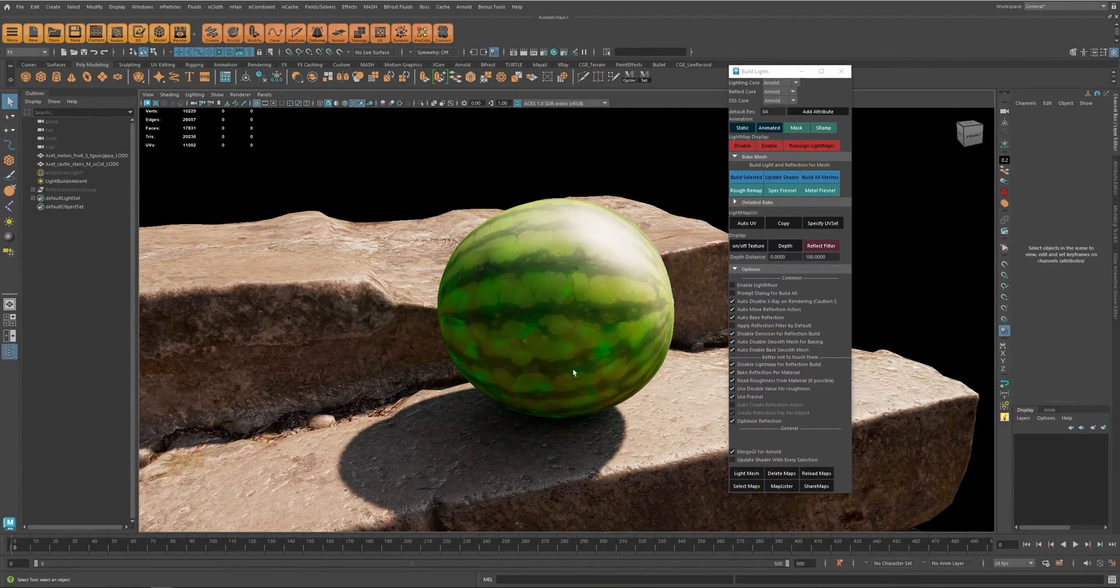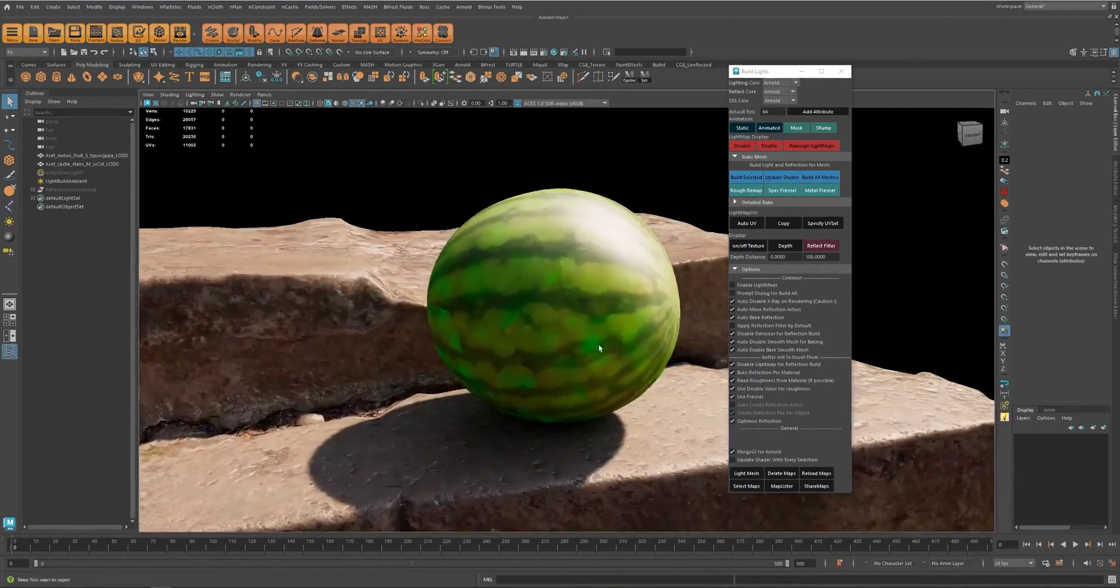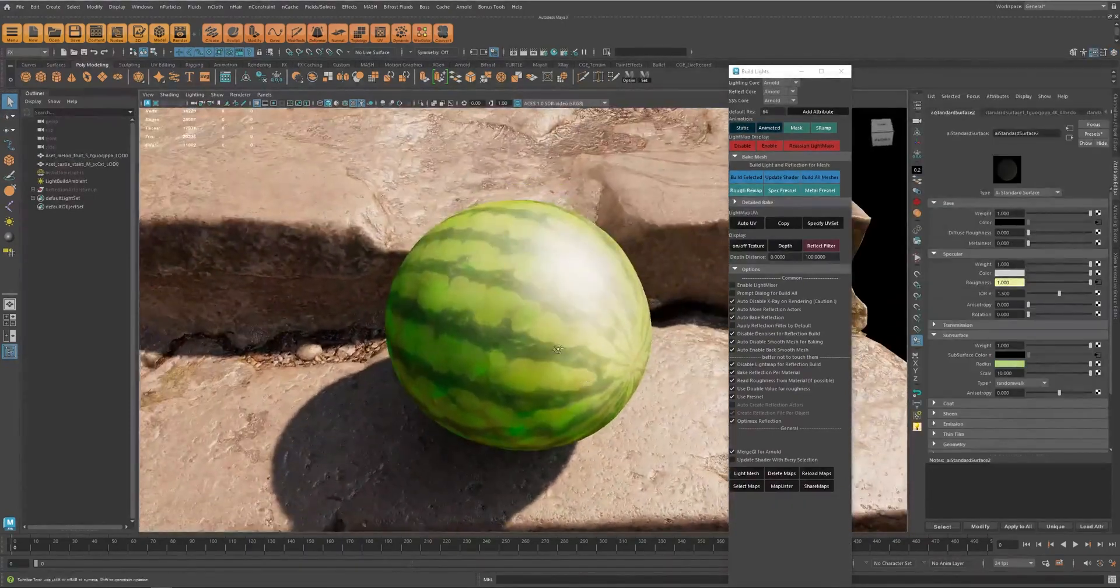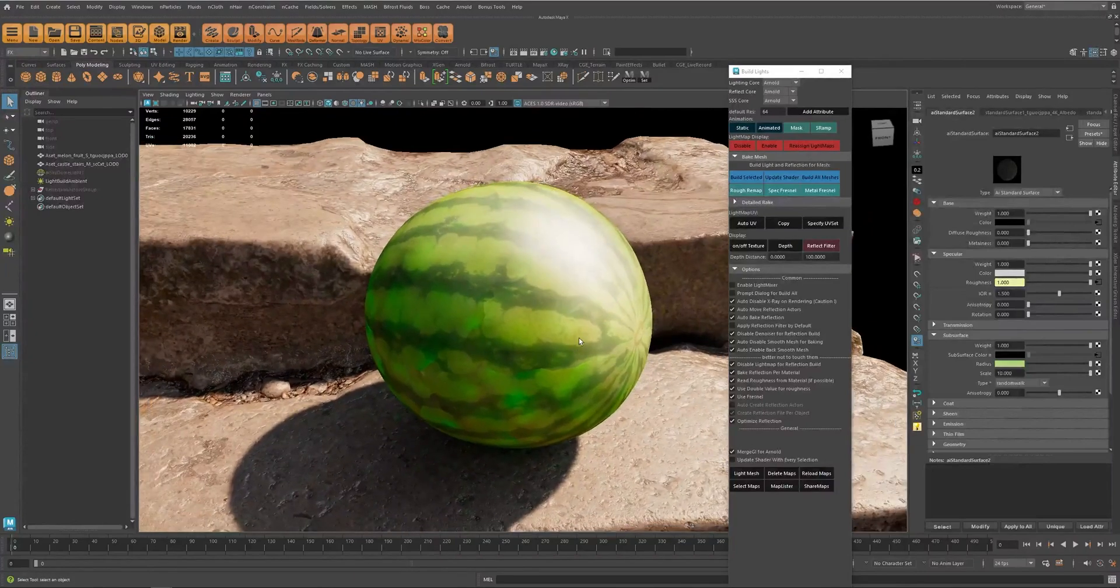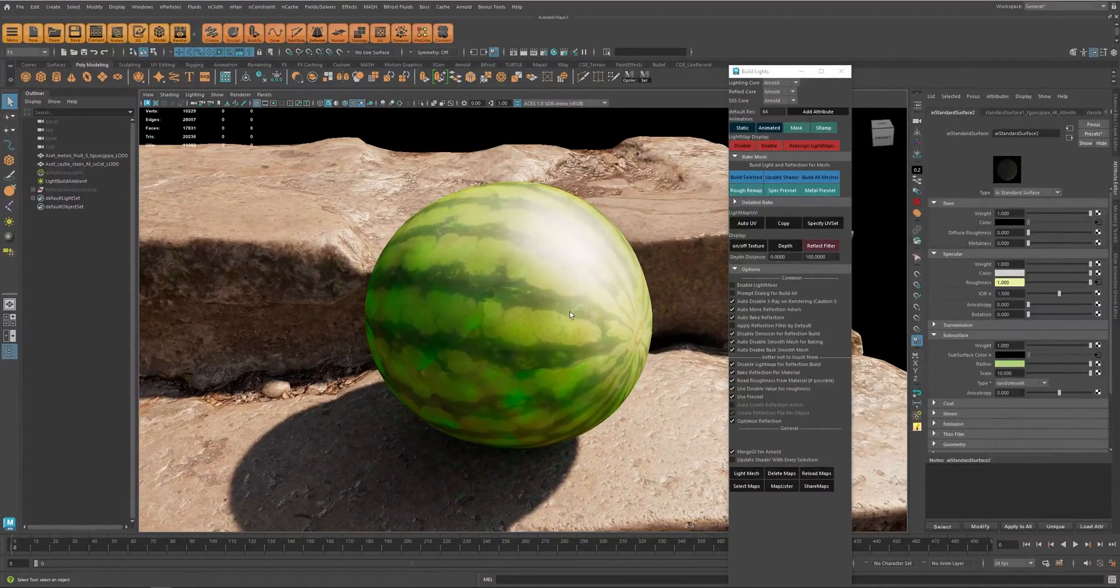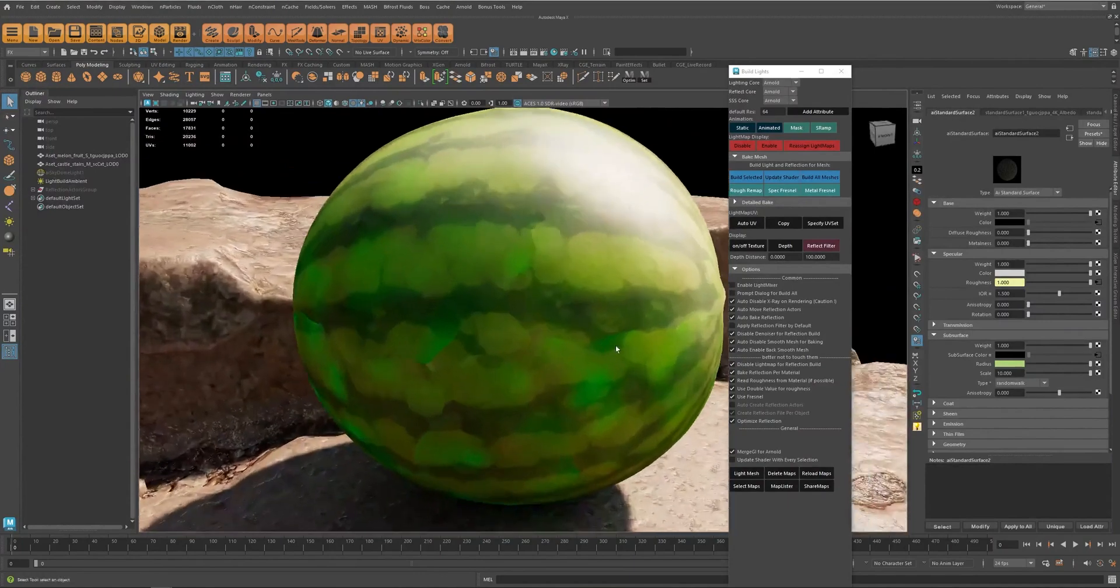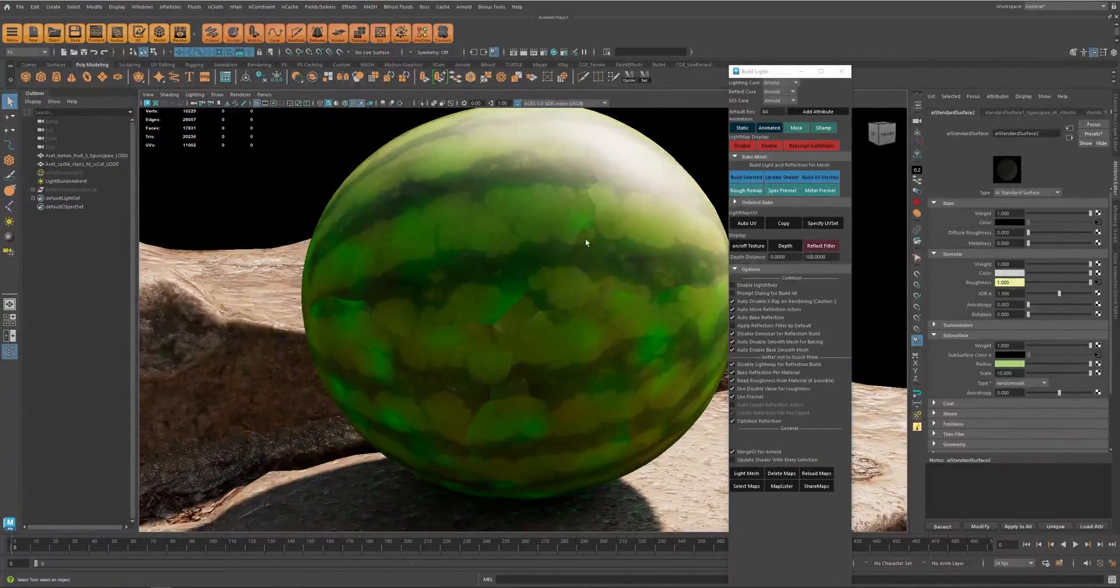It has subsurface scattering, so now there are a couple of issues and the first and most important one is probably the light map UV. You can see all these weird artifacts in here.